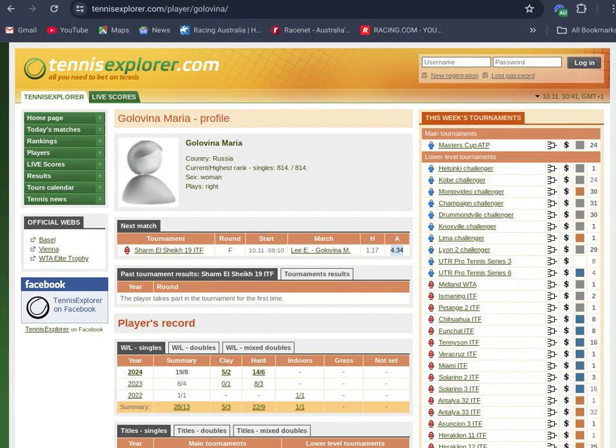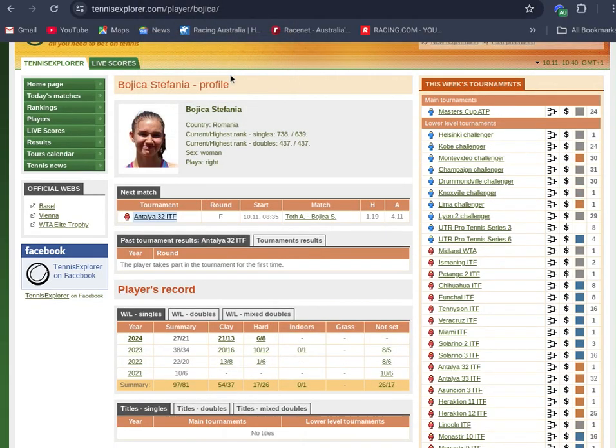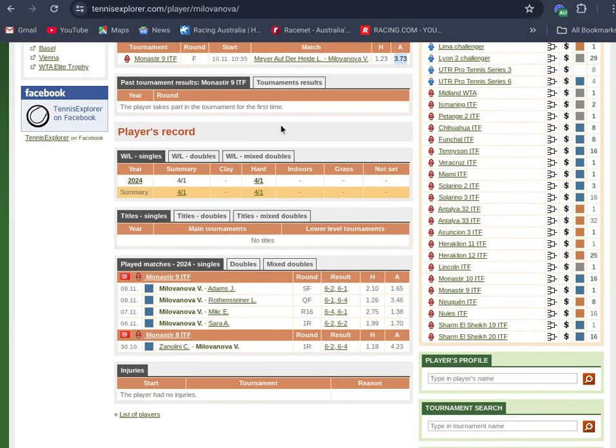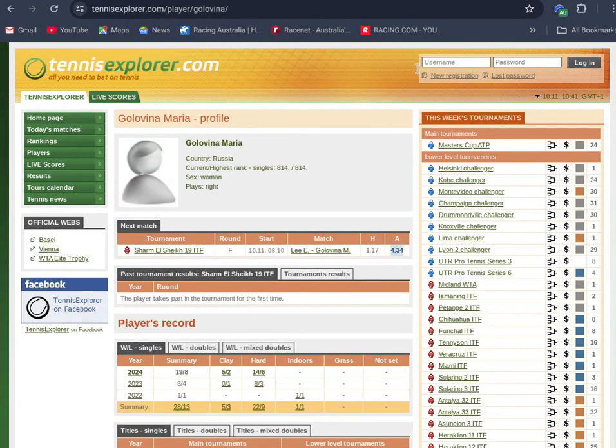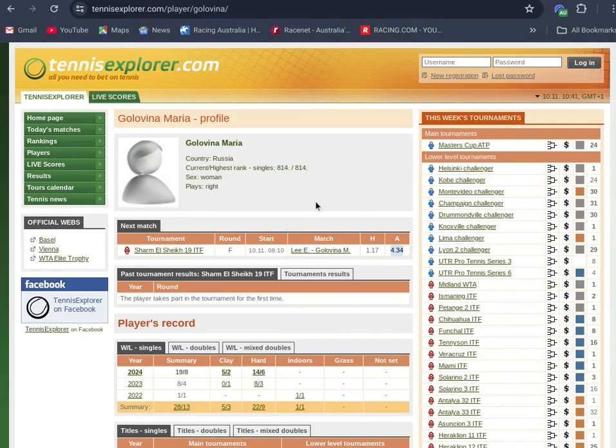So to recap, three bets tonight in finals on the ITF circuit. Bojica, Stefania Bojica at Antalya, 4.11. Victoria Milanova, 3.73 at Monastir. And then at Sharm El-Sheikh, Maria Golovina, 4.34. Three bets for the night, three outsiders in finals on the ITF circuit for women's tennis.